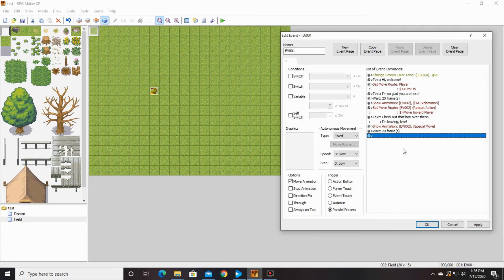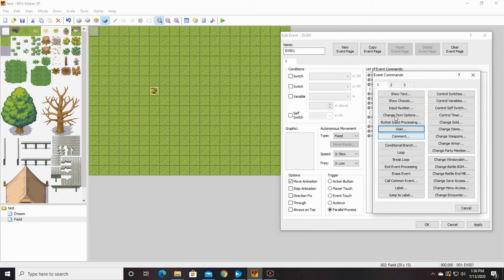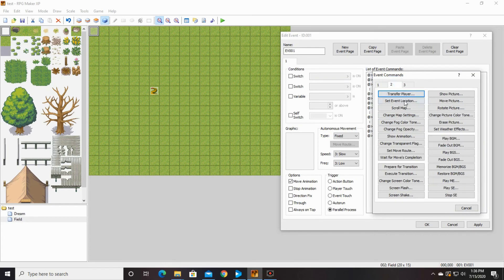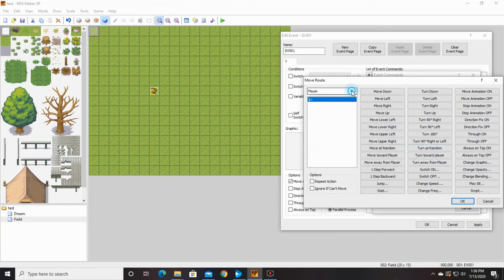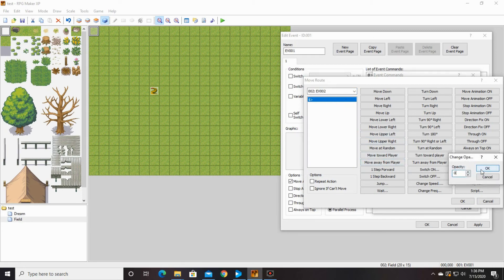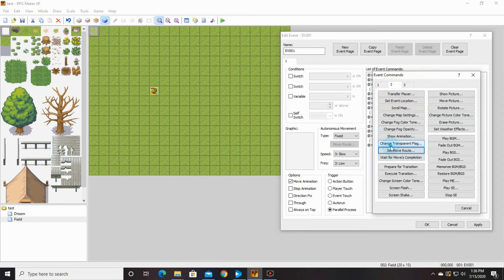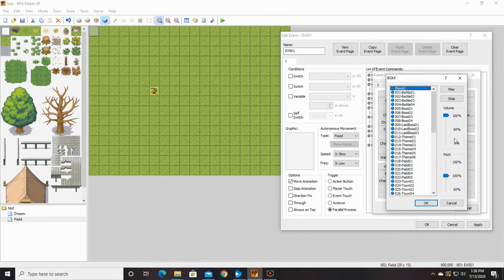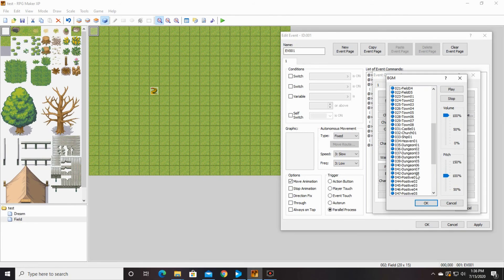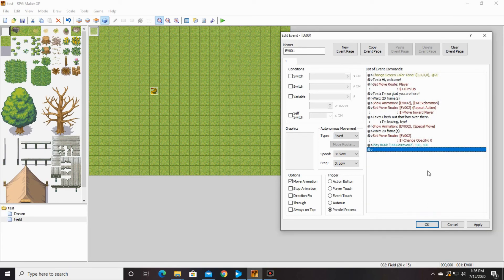We're going to set his transparency to zero, so it looks like he disappears. There are other ways you can do this, but we're just going to do this. I wanted to set move route — there you go. We have to change it to event 002, not the player, because we don't want our player being 0% opacity. Now he has disappeared. We're going to change our music — I think it's positive 02 or something, we'll go with that. Say okay, you can change it to whatever you like.